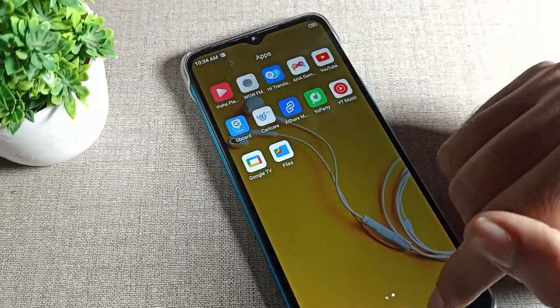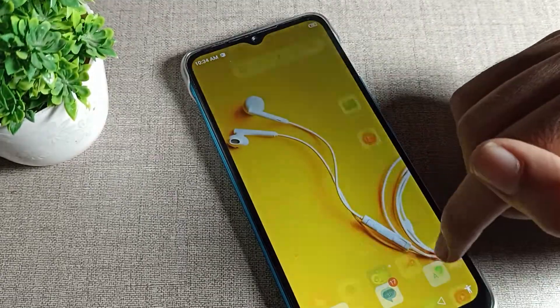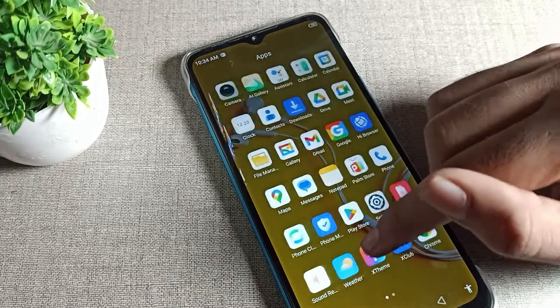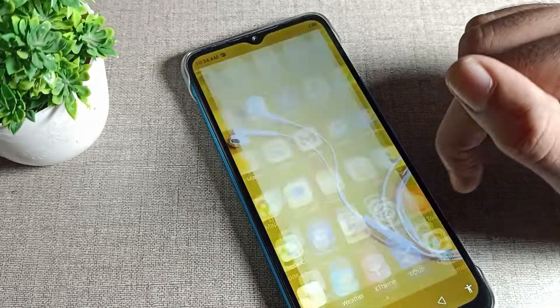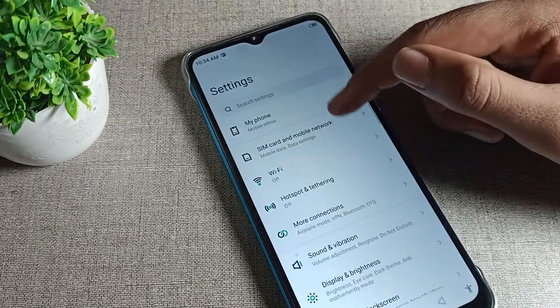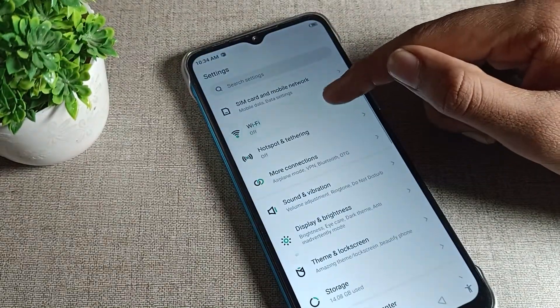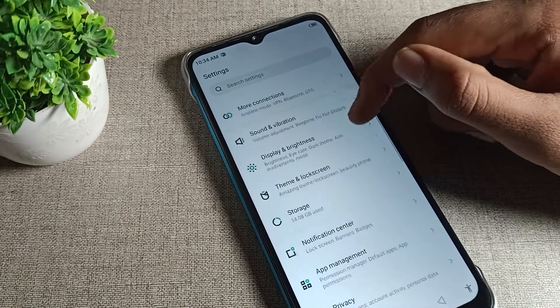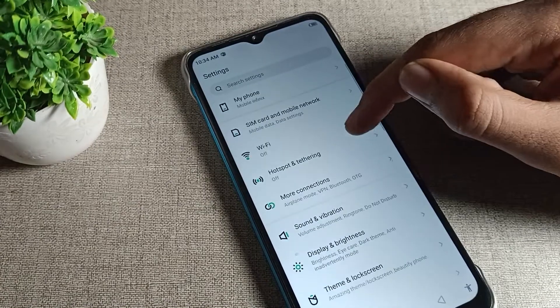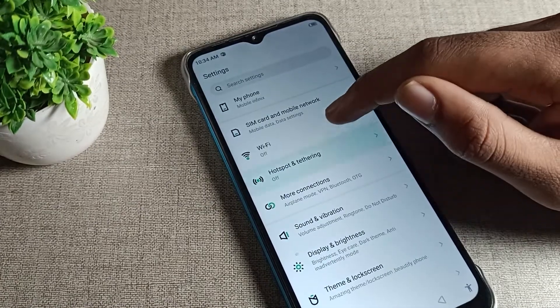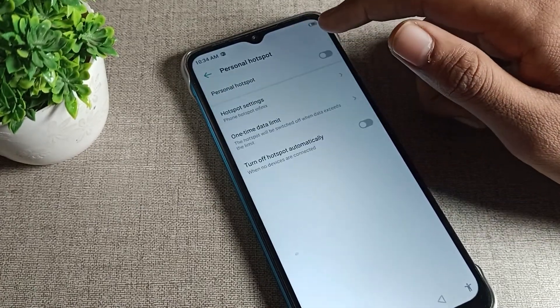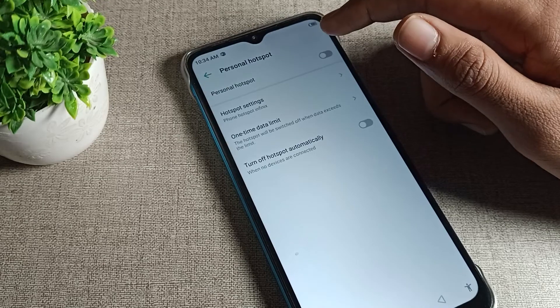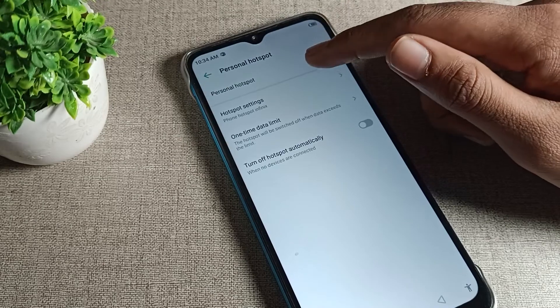So first of all, you will have to open your phone settings to view your hotspot password. After opening phone settings, scroll and click on your phone hotspot setting. Then click on Wi-Fi hotspot — you can manage your hotspot settings from here.